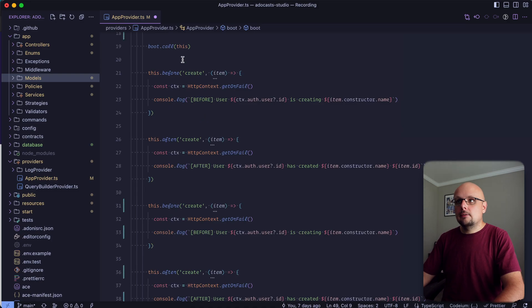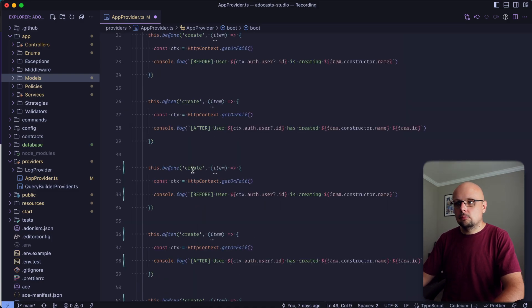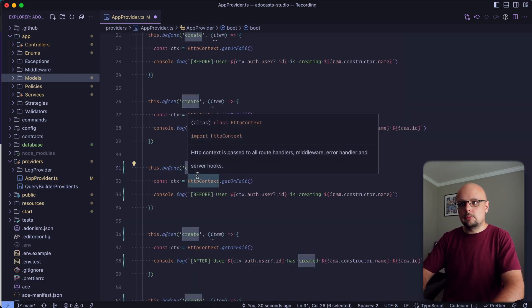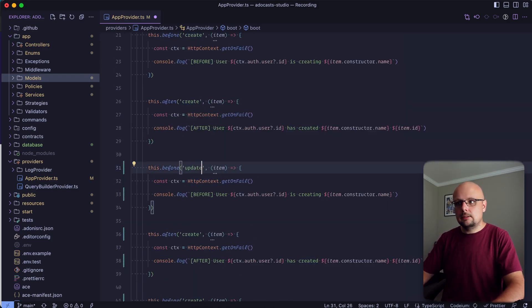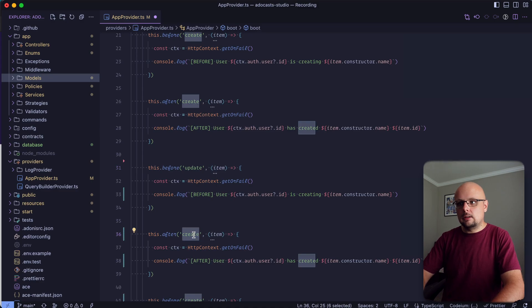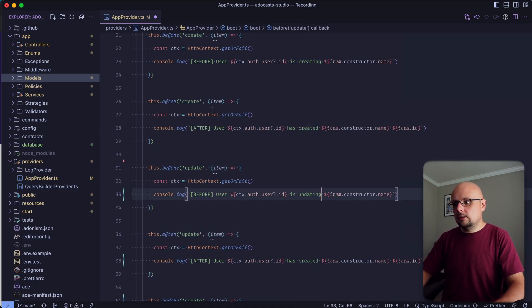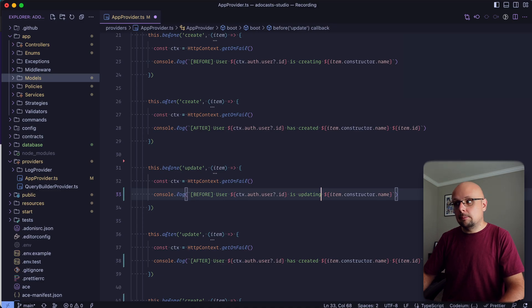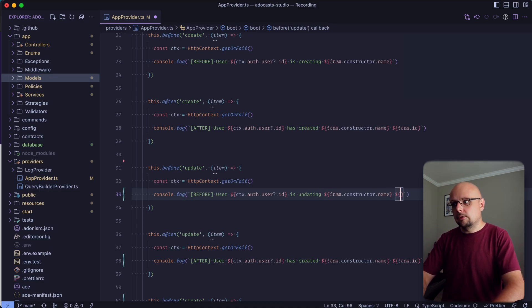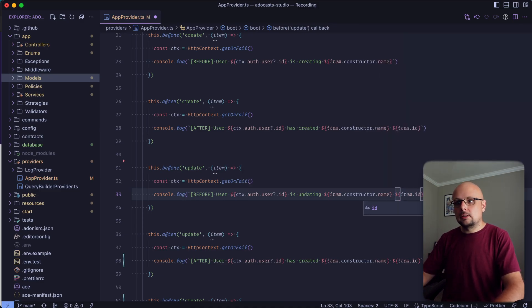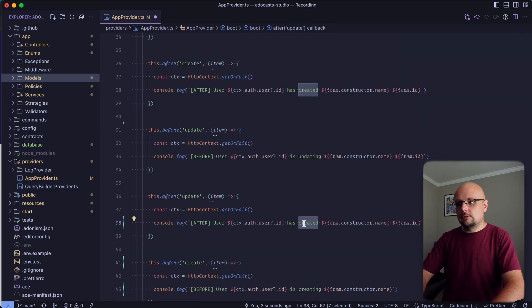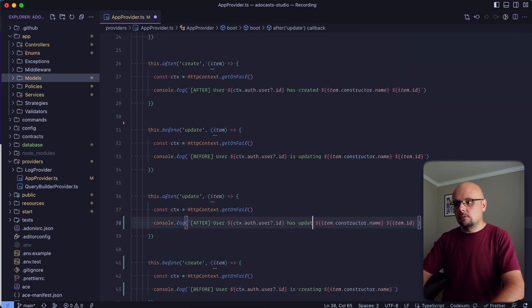Okay. So we have our two creates here. We will change these ones here to update. Update and update. So is updating. Now, since we're updating a record, that means that we already do have an ID. So we can provide the item ID within the before here as well. And let's change this one to updated.